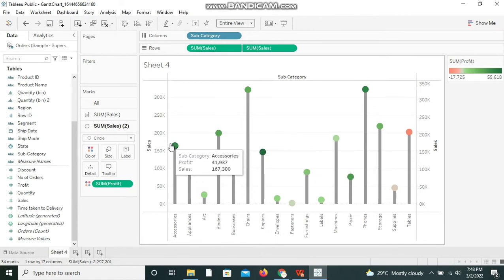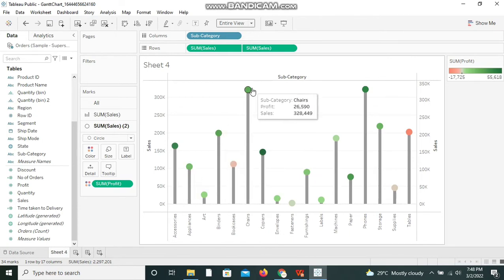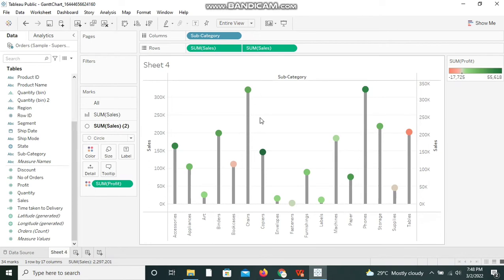Some of the profit has been displaying with different colors over here. So lollipop chart is used when we can compare the measure against a dimension over a period of time or a particular dimension like Sub-Category, Category, Region, or anything of that sort.